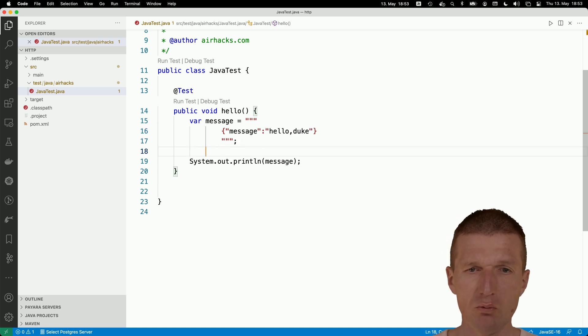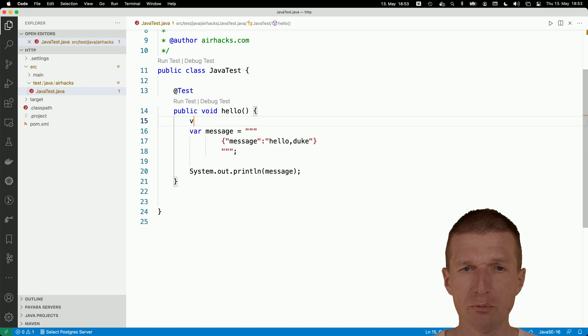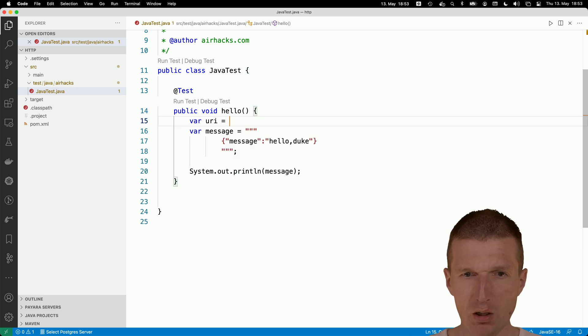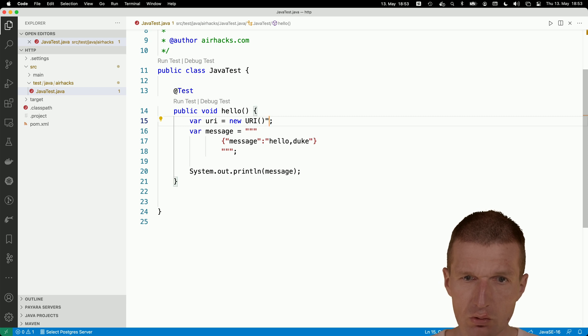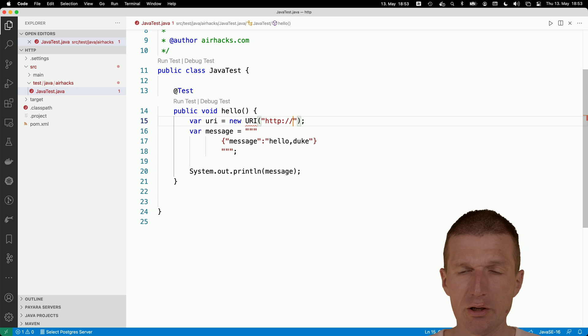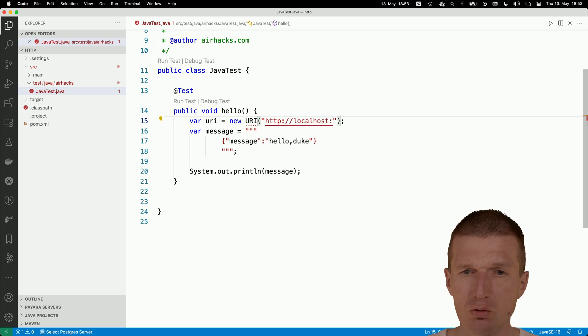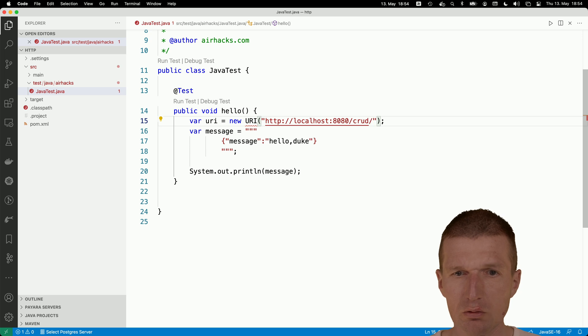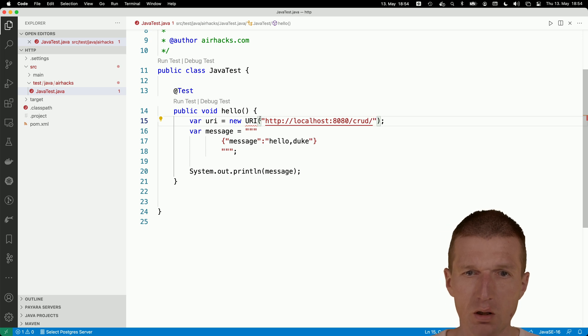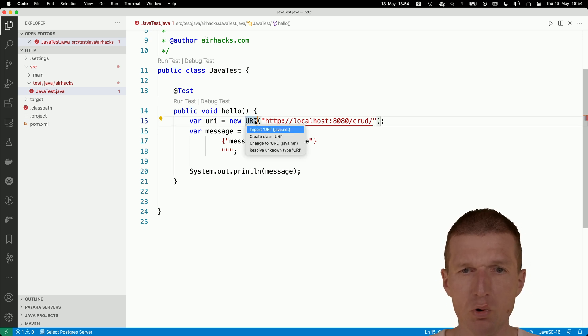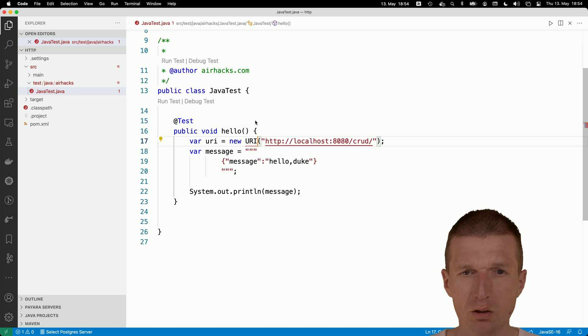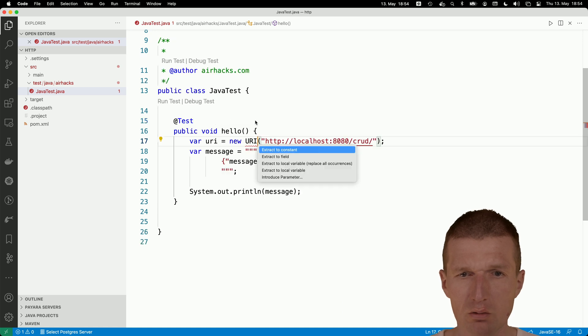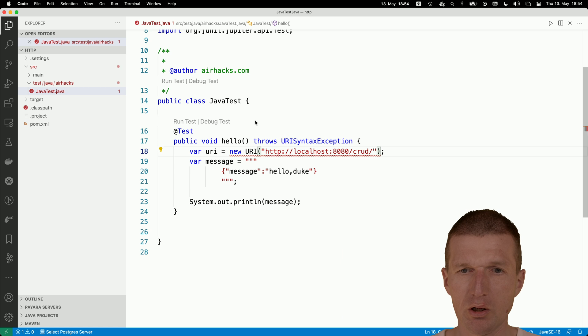Then we can start with the URI. First, I will need the URI. The URI is localhost:8080, and then we also need to throw an exception.